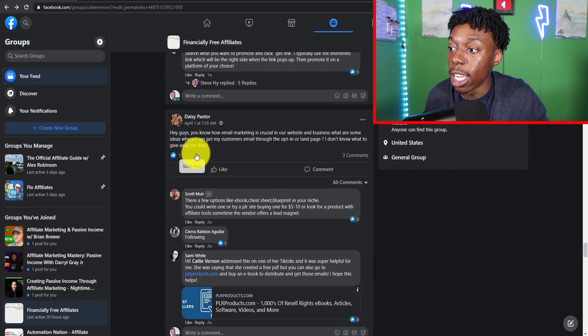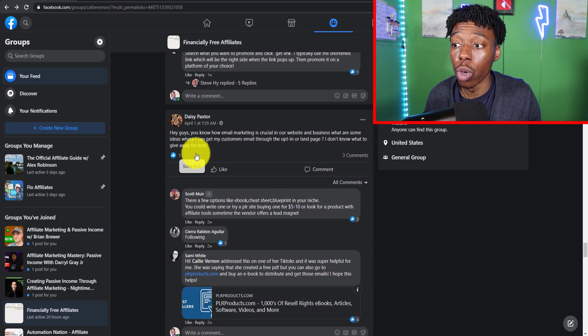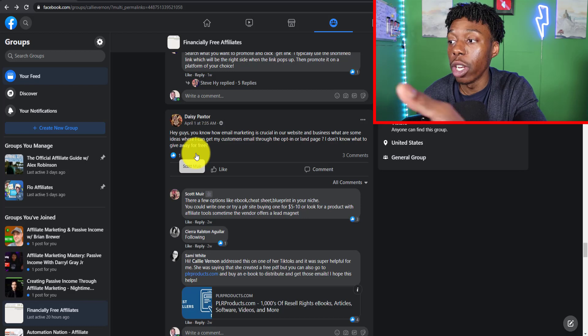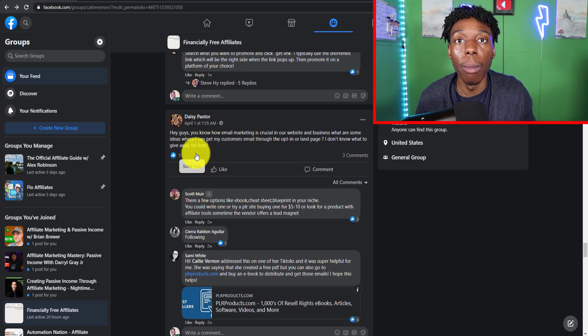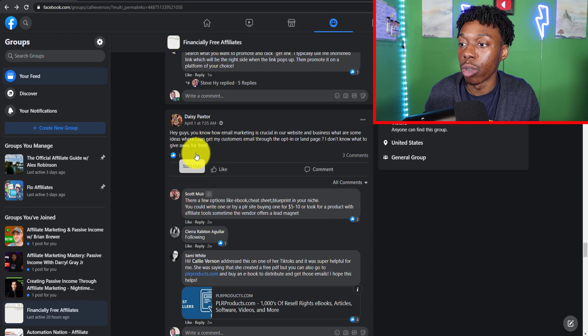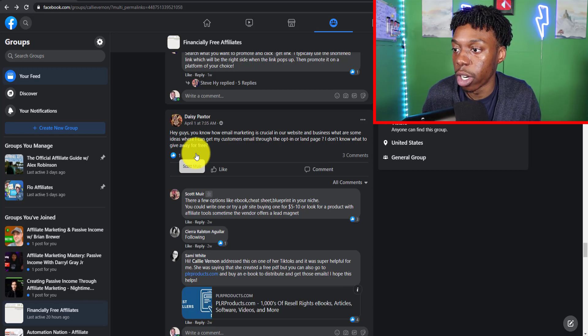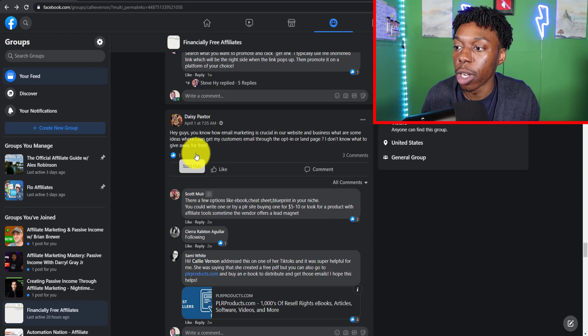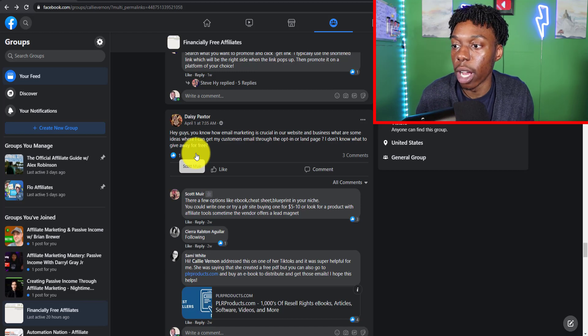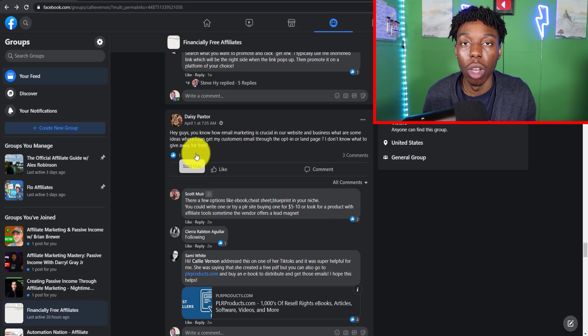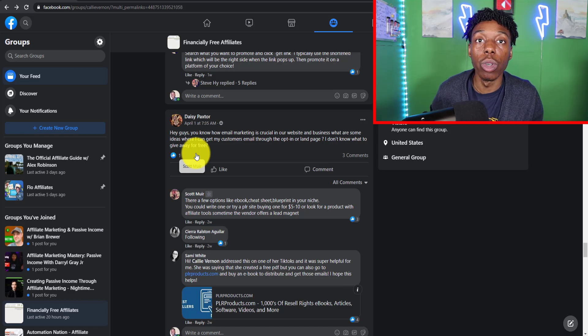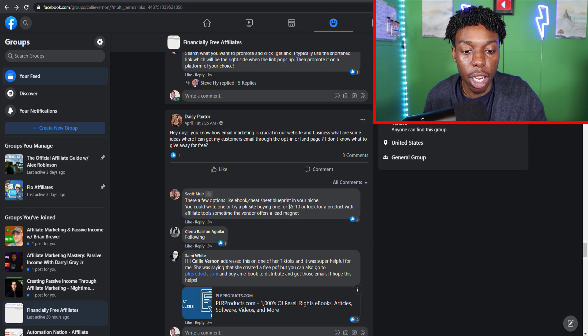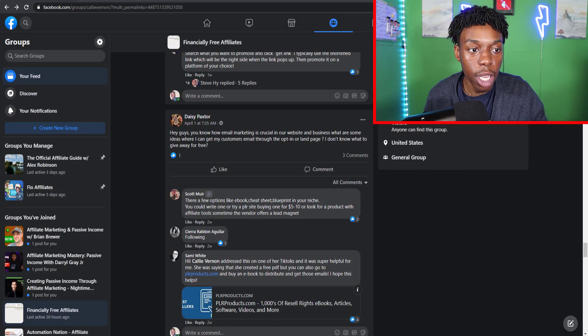You're going to kind of go through and read what people are saying. So: 'Hey guys, you know how email marketing is crucial on our website.' Automatically we know this individual is referring to email marketing. They know how important it is and they have a question or a concern. 'What are some ideas where I can get customers through email through the opt-in or landing page? I don't know what to give away for free.' Clearly this individual you can probably strike up a conversation with them and get to understand their situation and their story.